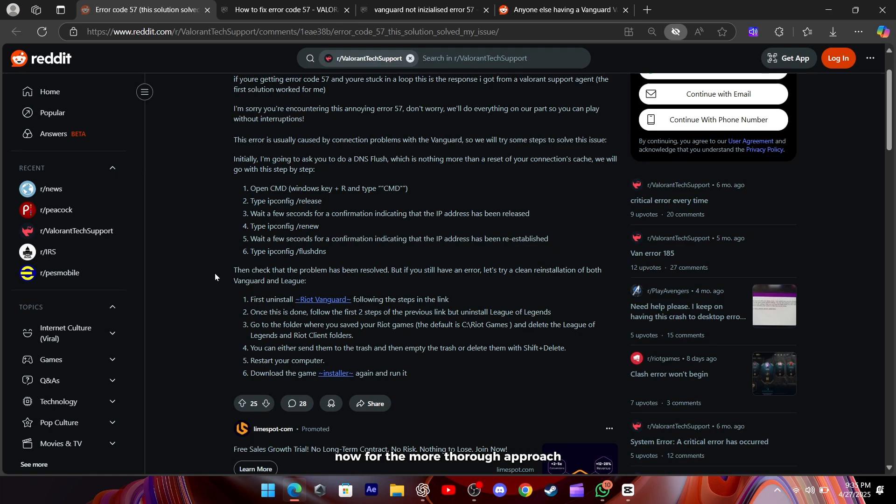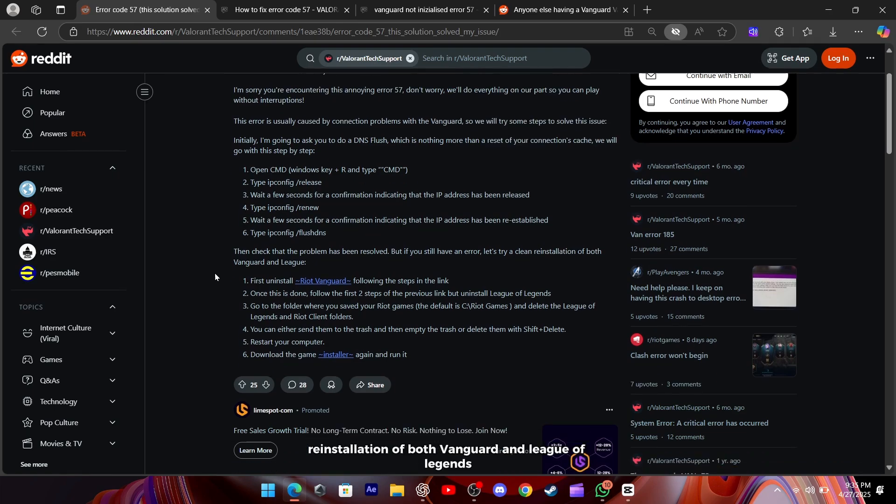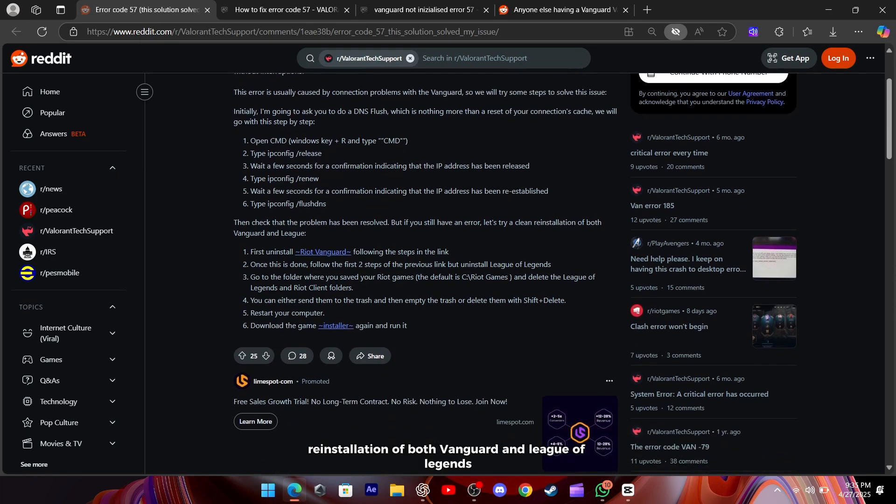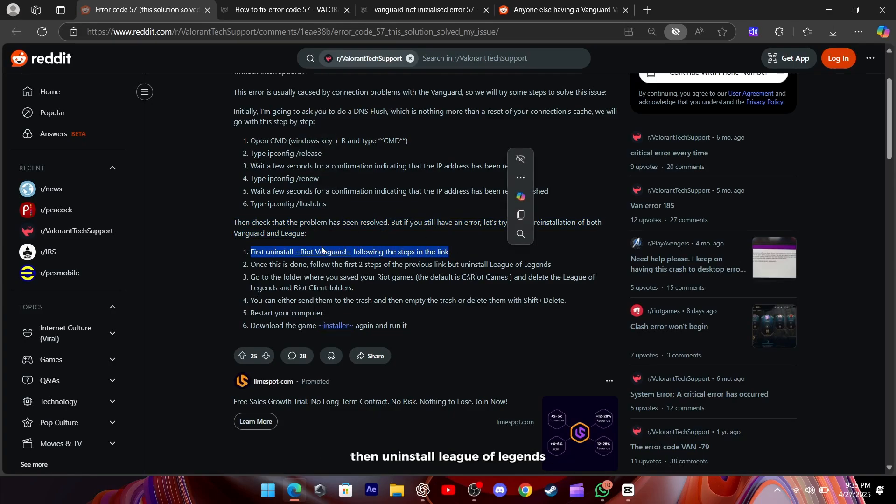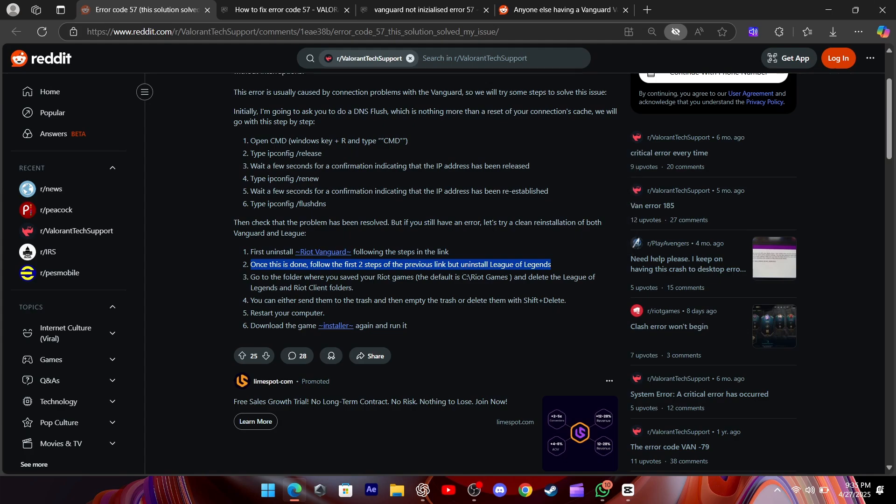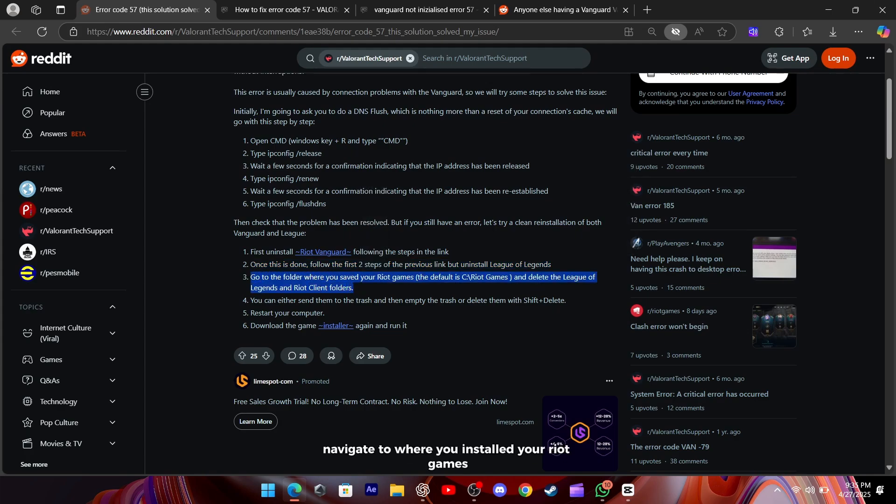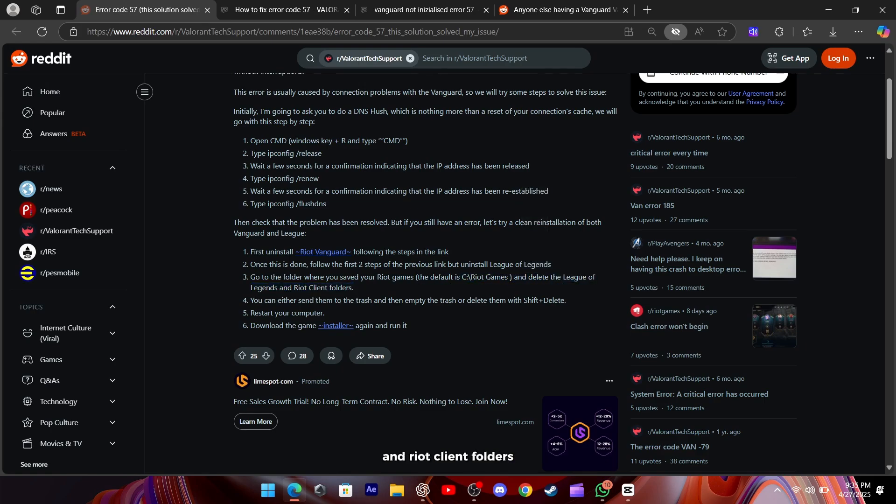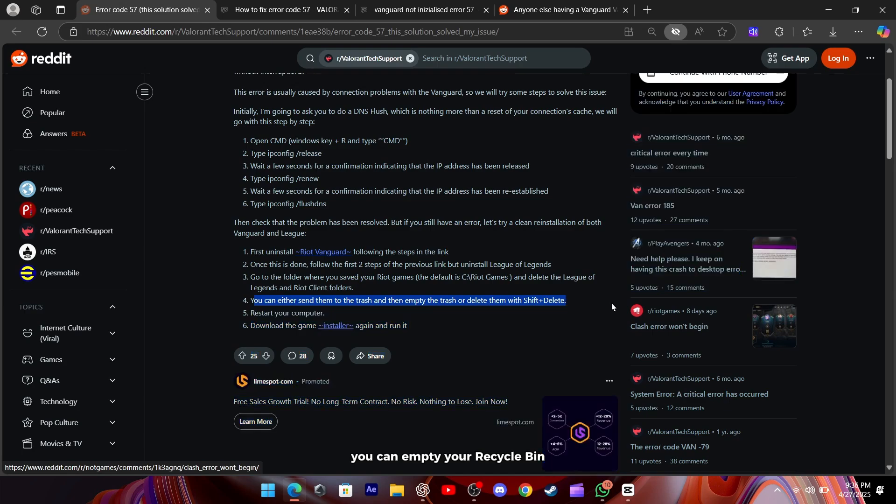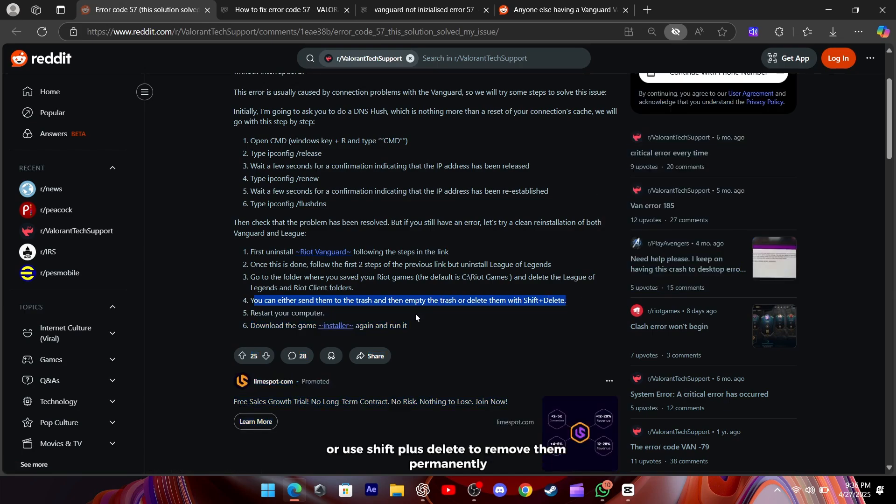Now, for the more thorough approach, a clean reinstallation of both Vanguard and League of Legends. Start by uninstalling Riot Vanguard again, then uninstall League of Legends. After both are gone, navigate to where you installed your Riot Games, usually C colon backslash Riot Games, and delete the League of Legends and Riot client folders. You can empty your recycle bin or use Shift plus Delete to remove them permanently.